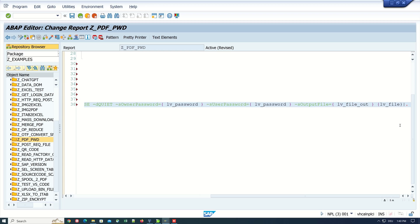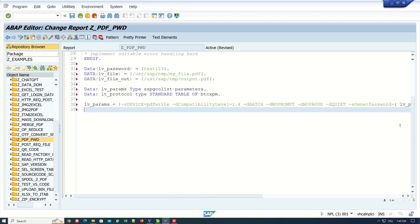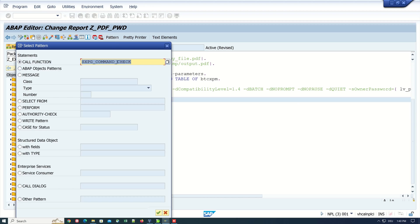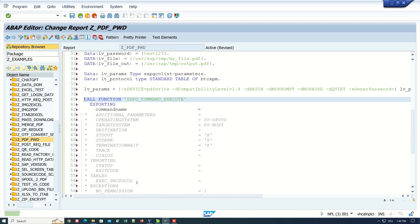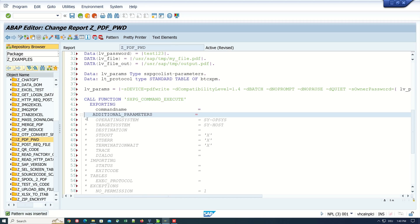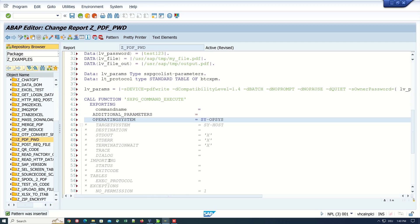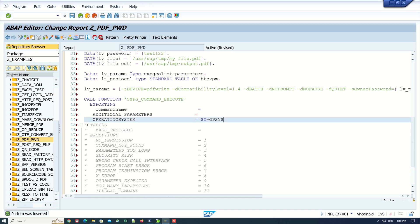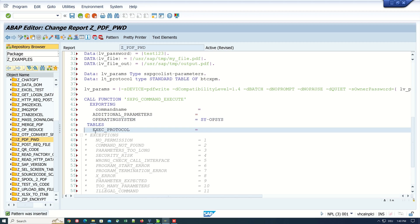Then don't forget the space before and after the brackets. Next we call another function module called sxpg_command_execute. Here we need the three exporting parameters and the table for the execution protocol and the exceptions.